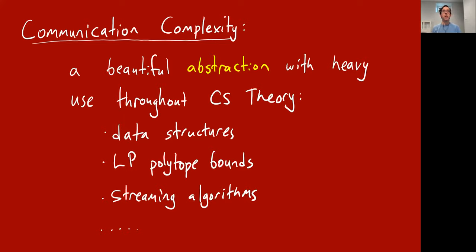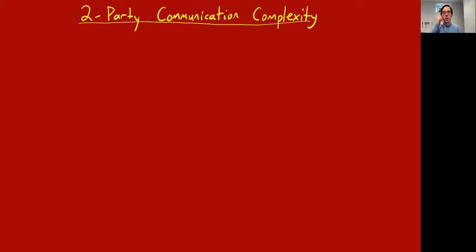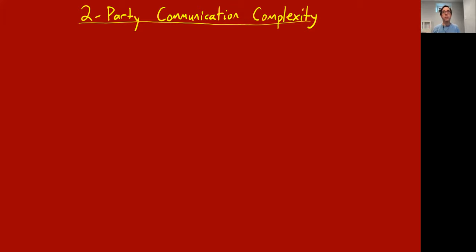We actually already talked about communication complexity once in this course, in lecture 10, where we briefly showed an application of univariate polynomials in communication complexity to determining the two-party communication complexity of the equality function. Let me set up the basic model of two-party communication complexity. There are extensions to multi-party settings, but proving theorems there is much harder, so we'll only discuss two-party complexity today.